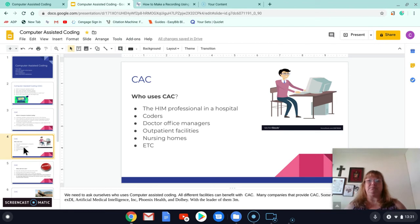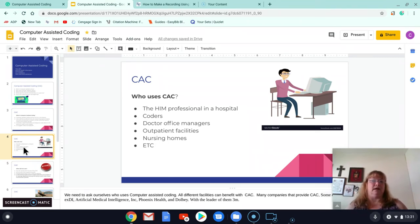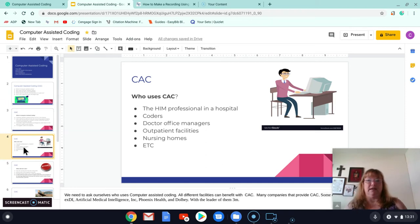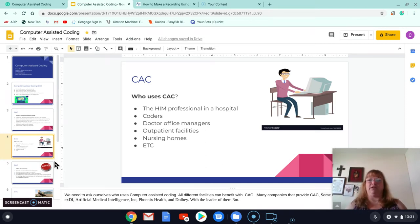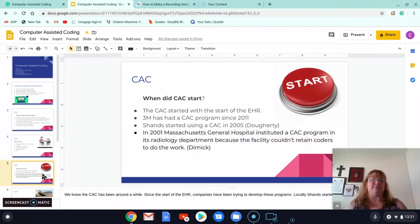Many companies provide computer-assisted programs. Some of them are Phoenix Health, Adobe, Artificial Medical Intelligent Inc., but 3M is one that everybody seems to know and use. 3M.